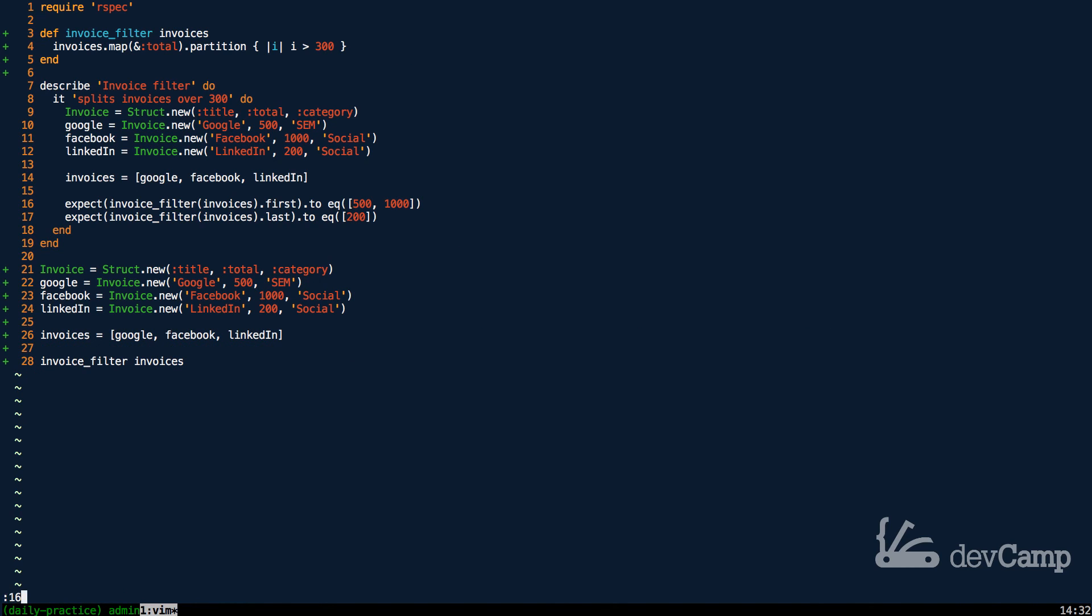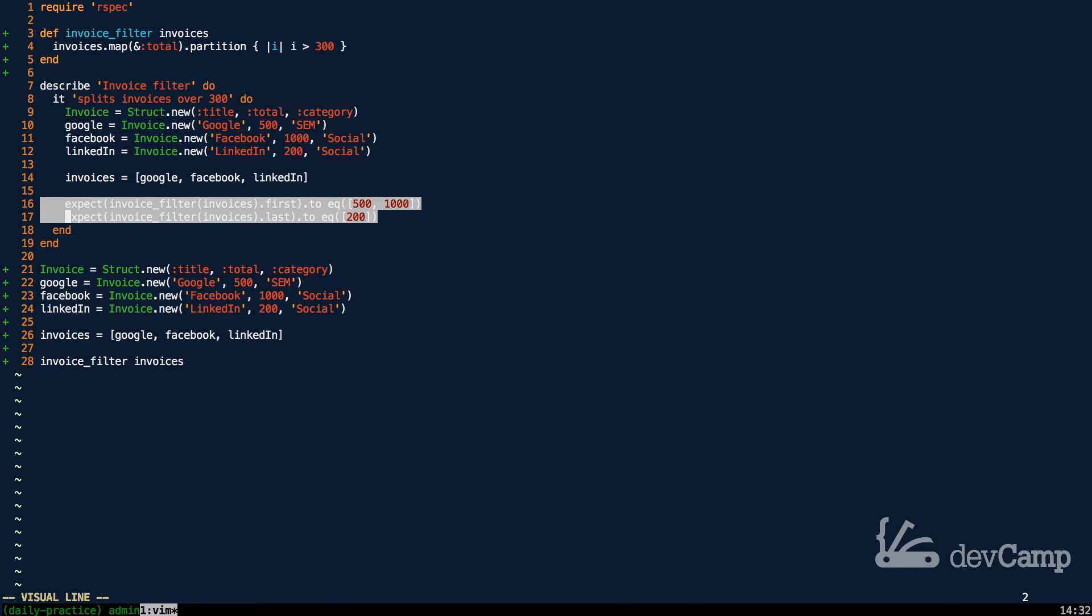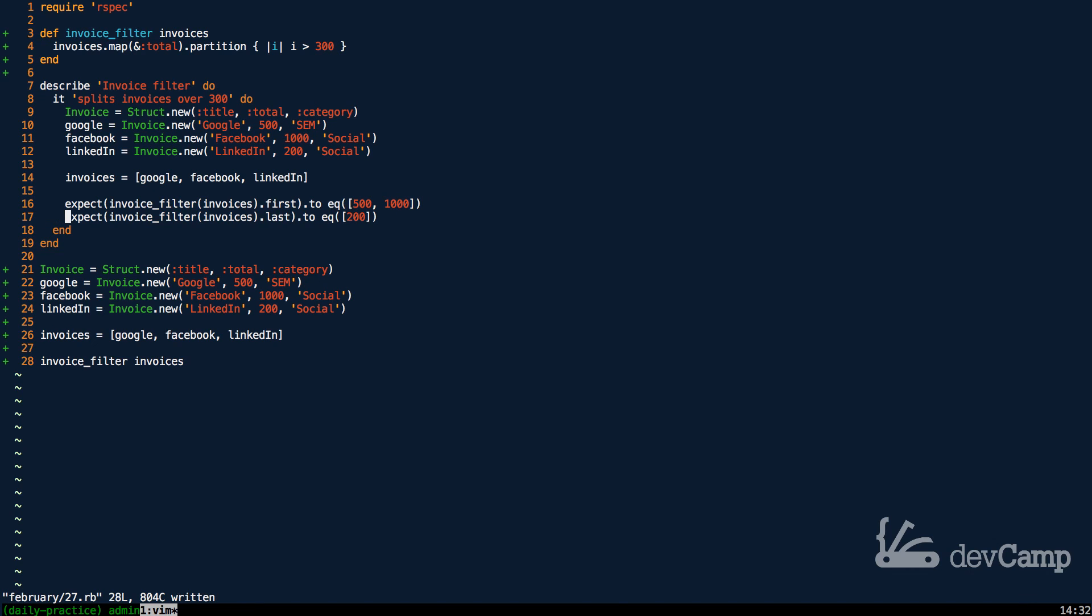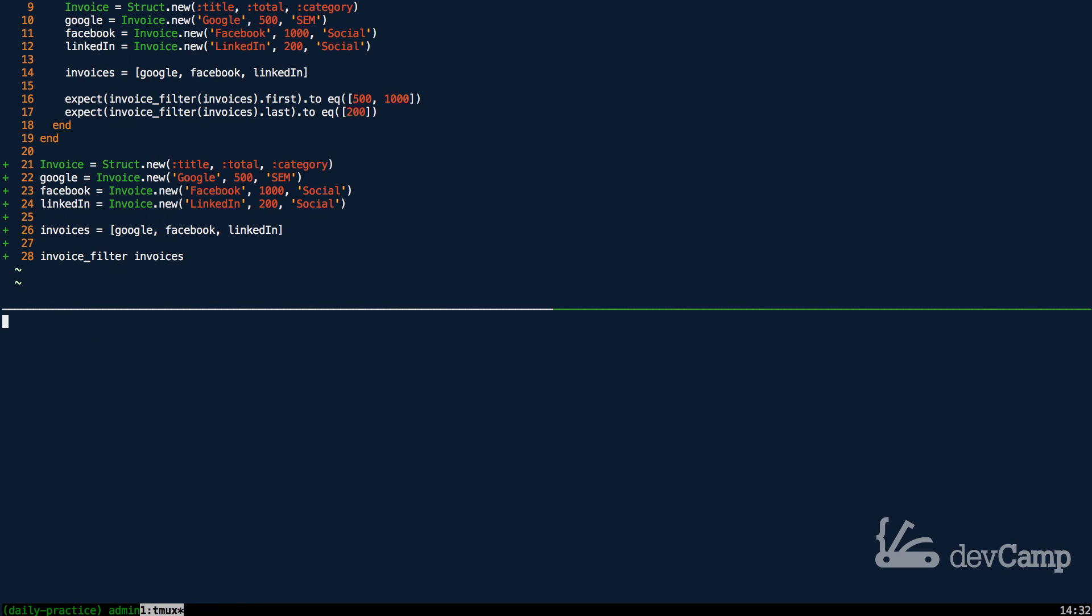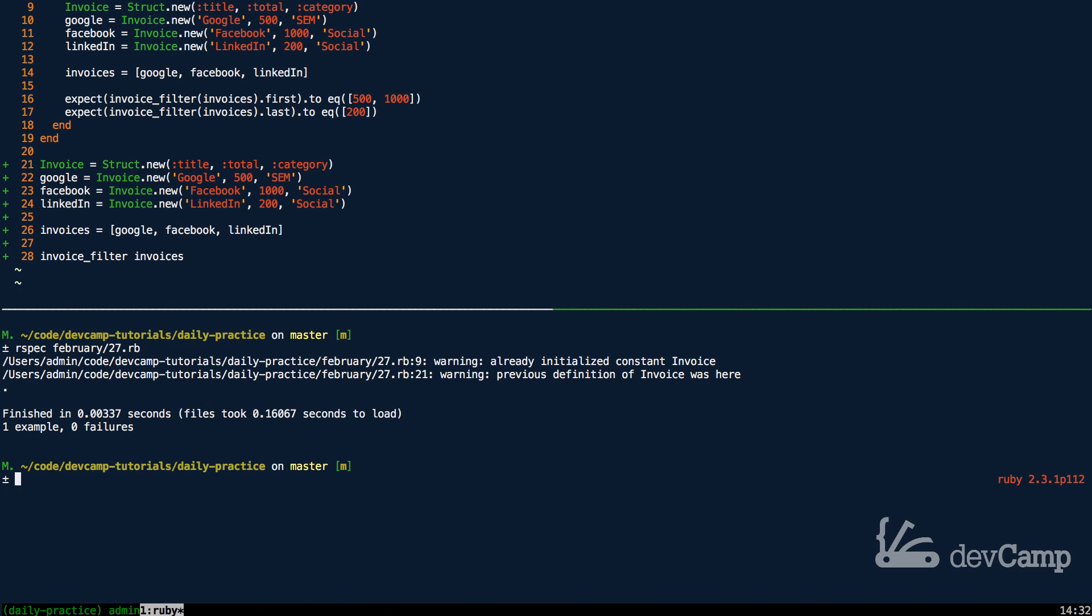We now have one array that has two array elements. The first contains 500 and thousand and the second contains 200, which is exactly what we're looking for if you look here on line 16 and then on line 17 with our test expectations. So let's come and try to run this test.